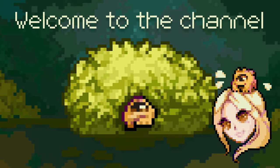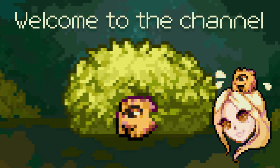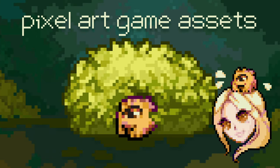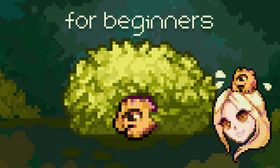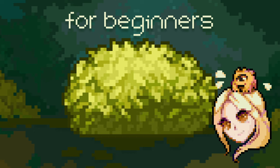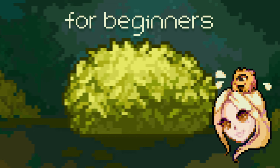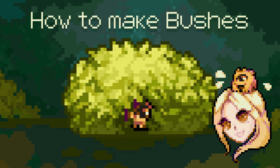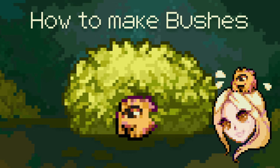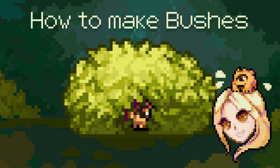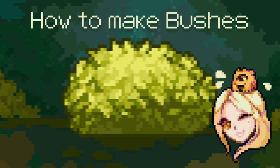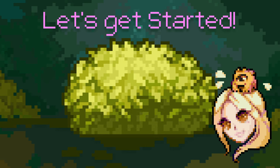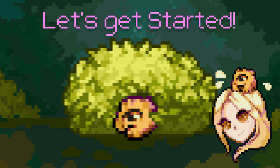Hey there, it's Sana, and welcome to the channel where I make pixel art game assets for beginners. In this video, I'll be showing you how to create different types of bushes for side-scroller and top-down games. So without further ado, let's get started!